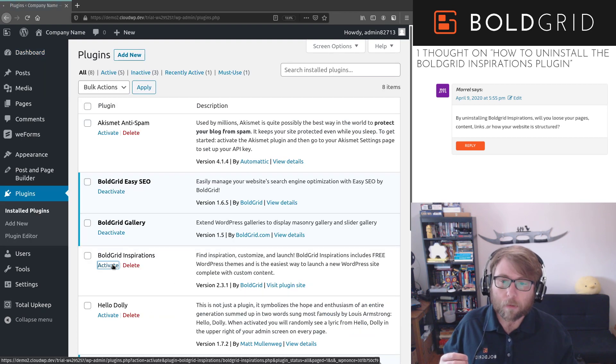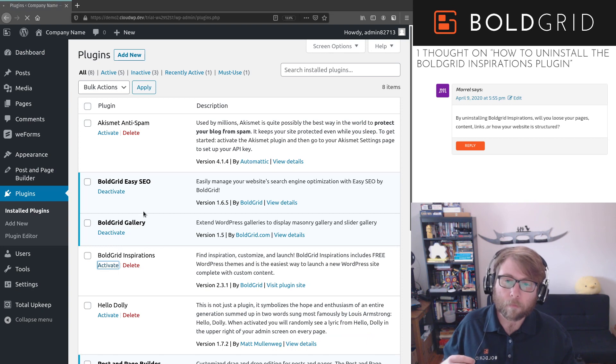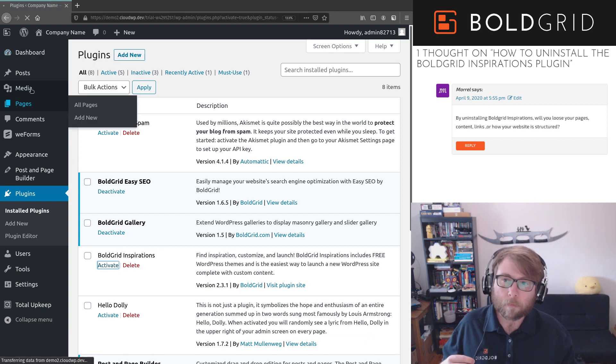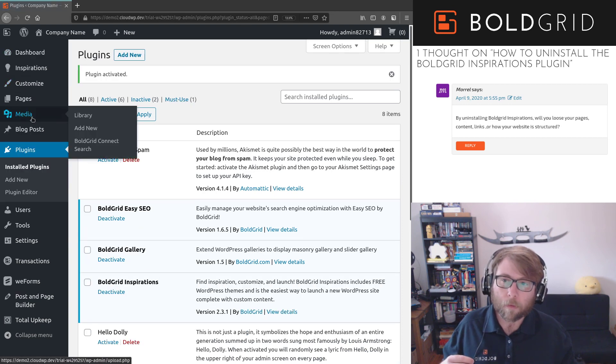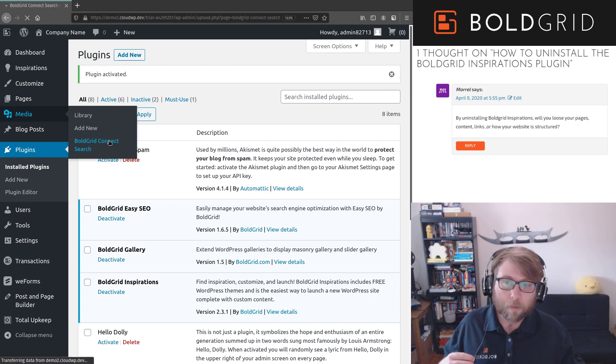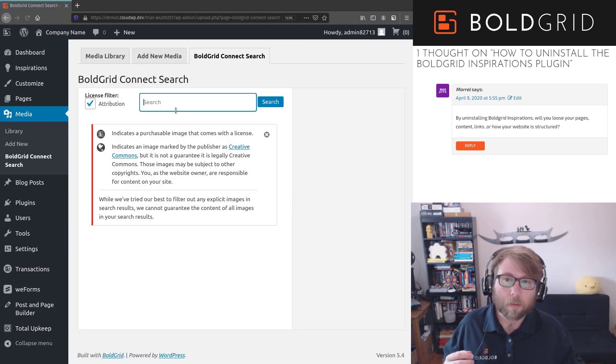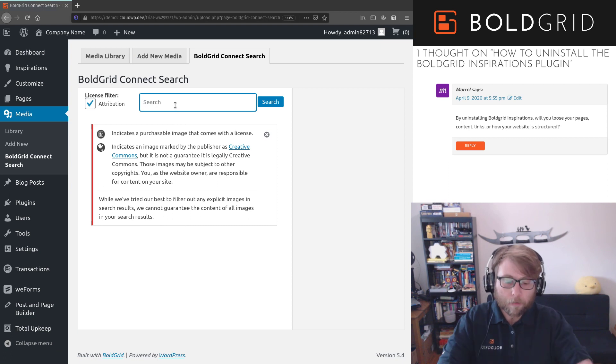I'll go ahead and activate it really quick for you just so you can see what it looks like. And so now we have BoldGrid Connect Search, which is part of Inspirations, and this is the system where you can go and search for stock photography for your website.